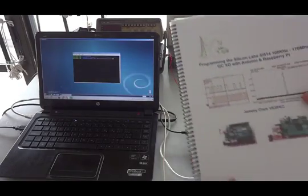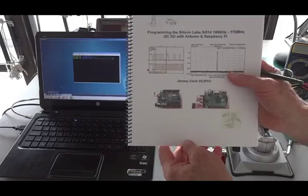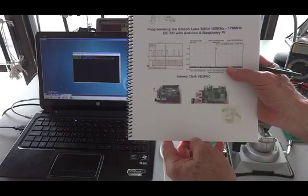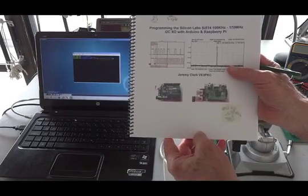Good afternoon. I'd like to talk to you about programming the Silicon Labs SI514.